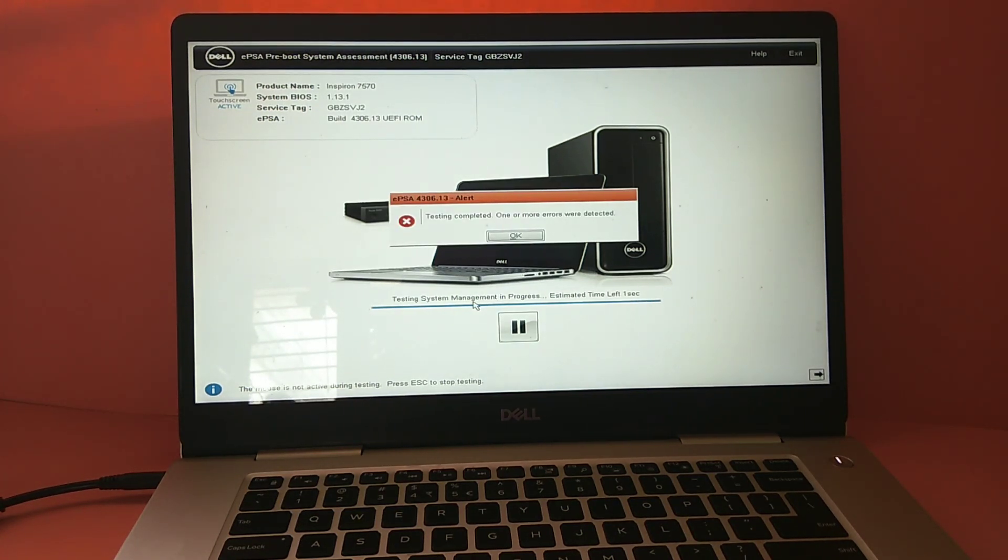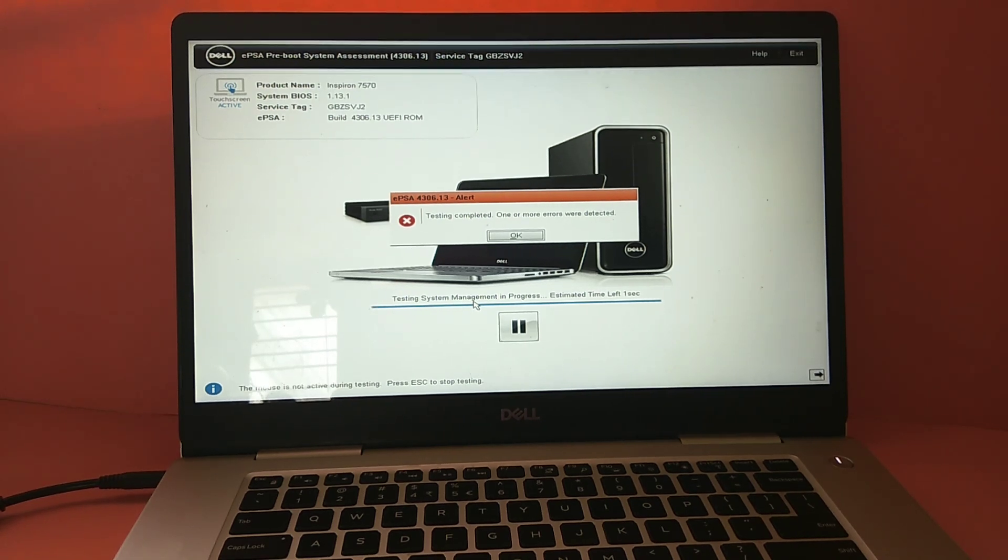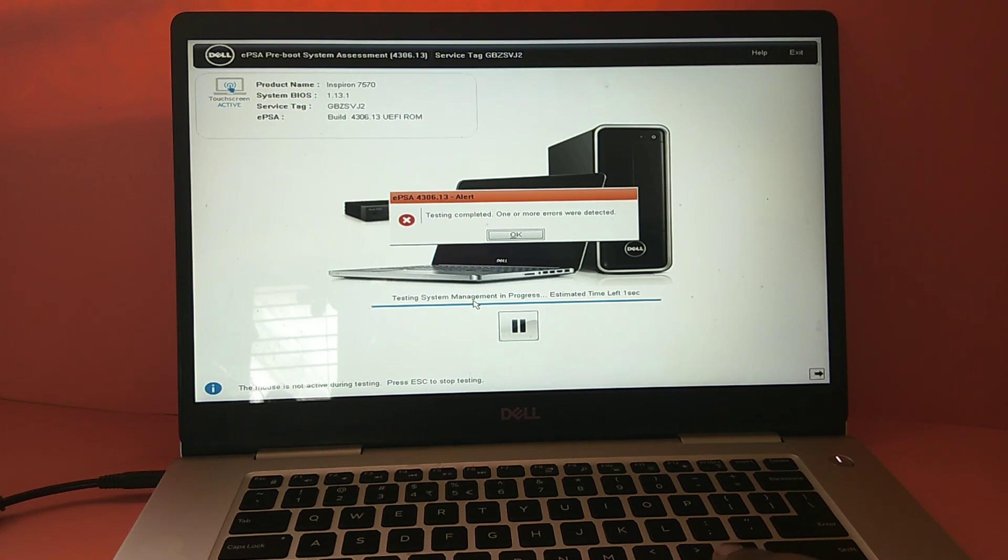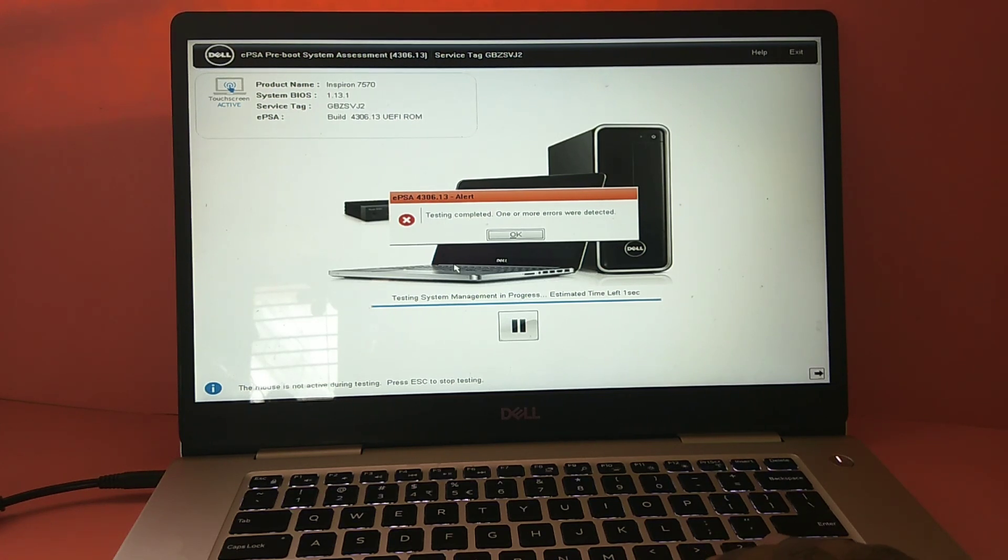Okay, testing completed. So it's showing one or more errors were detected. Click on okay.